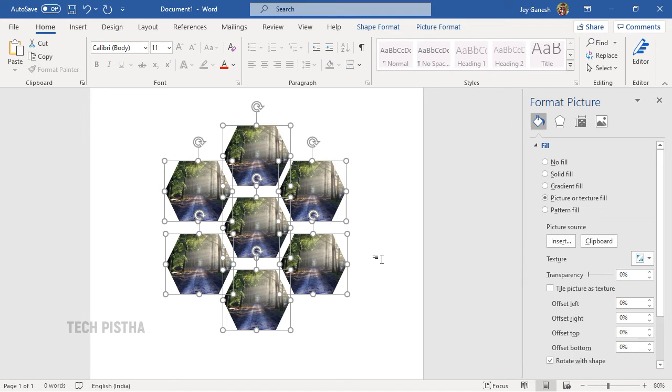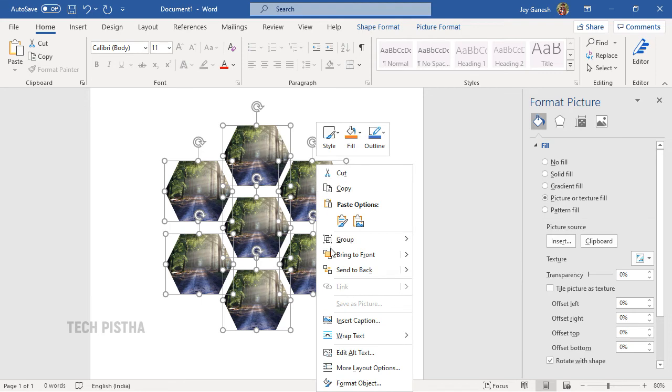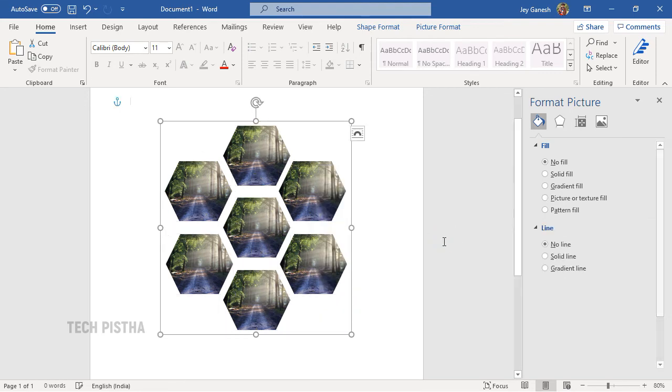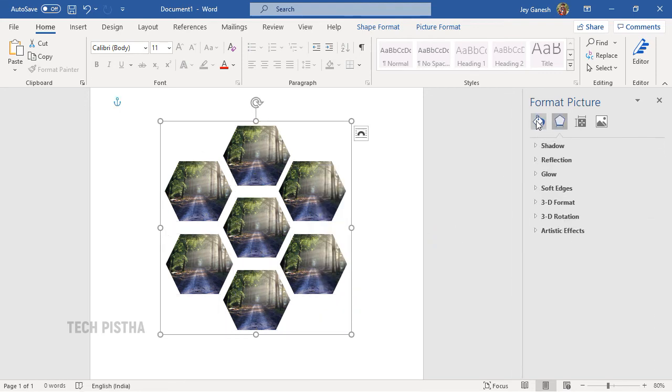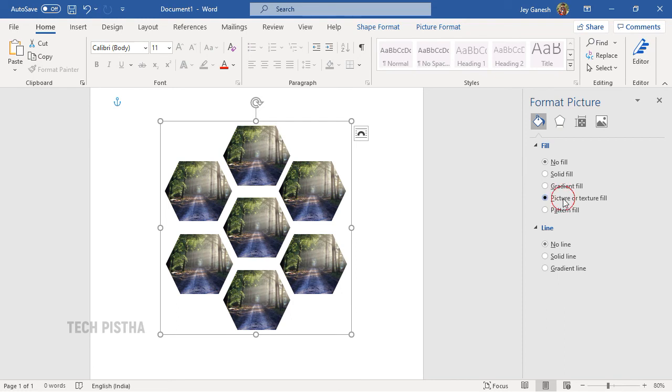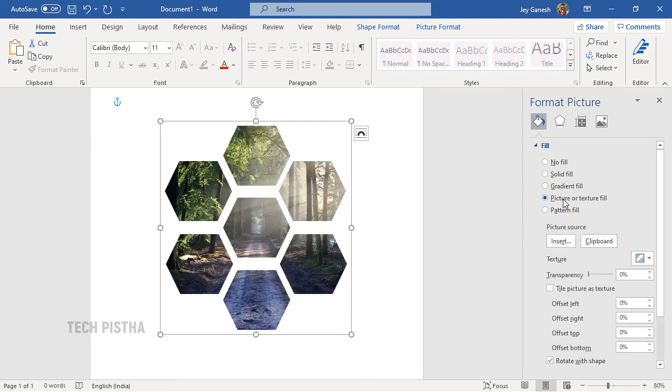But the problem is I need one image for all the shapes. Now the image is filled for all shapes individually. So I have to right click and click on Group. Again, go to Fill, then click on Picture. Now one image is filled for all the shapes.